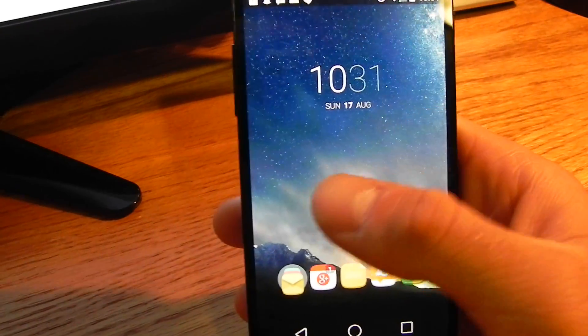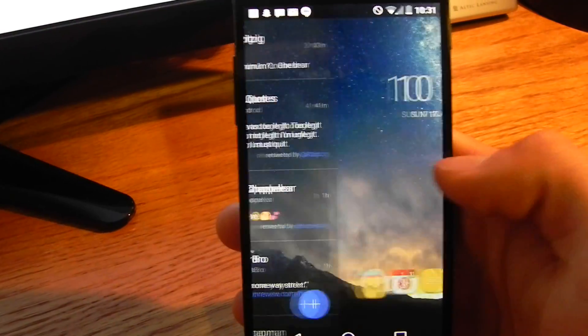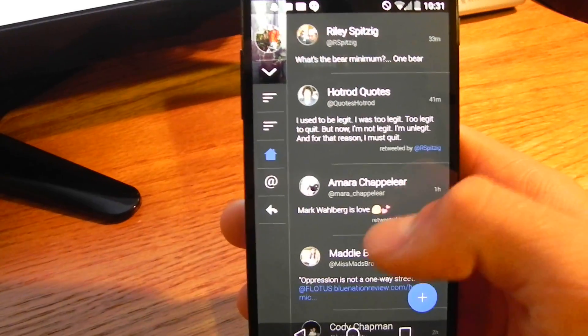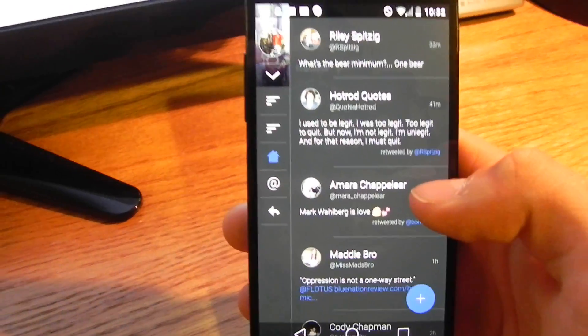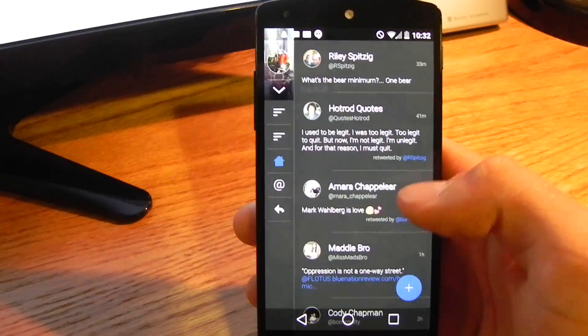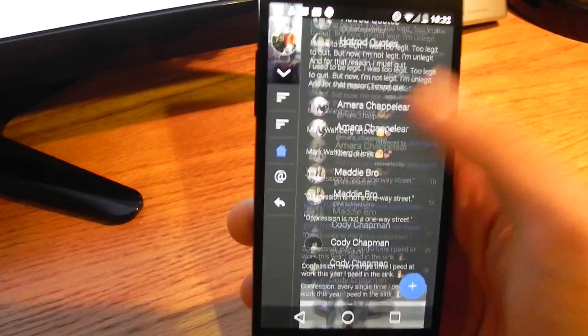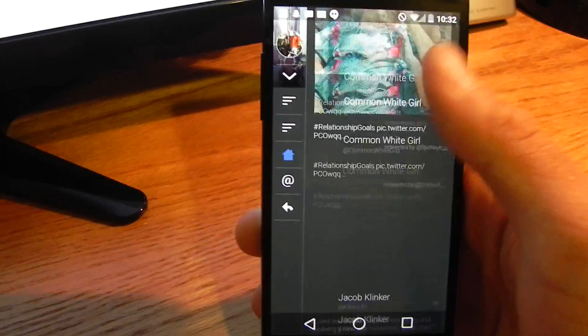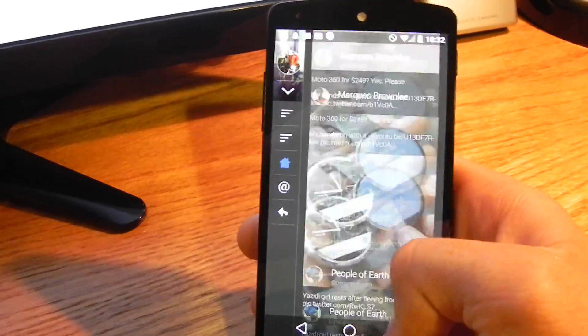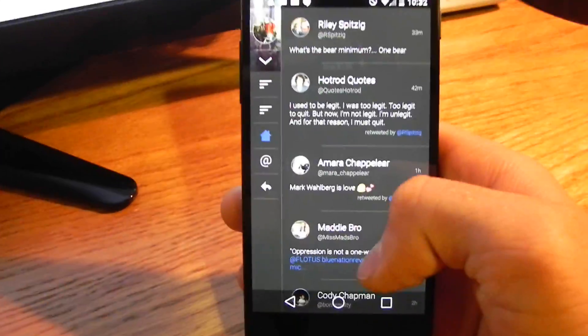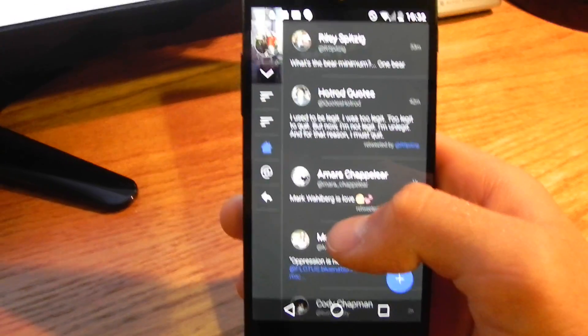What we have done though, is we've actually created our own API for other devs to go in and create pages for our launcher. We don't have Google Now, but in my opinion, we've got something way better.